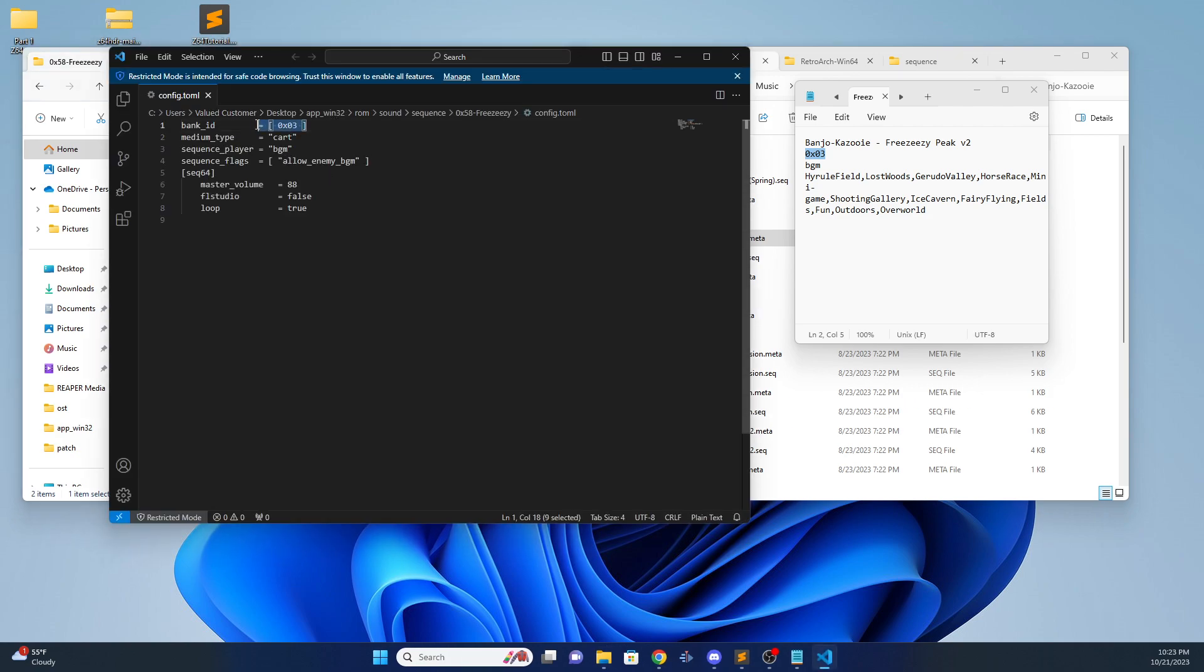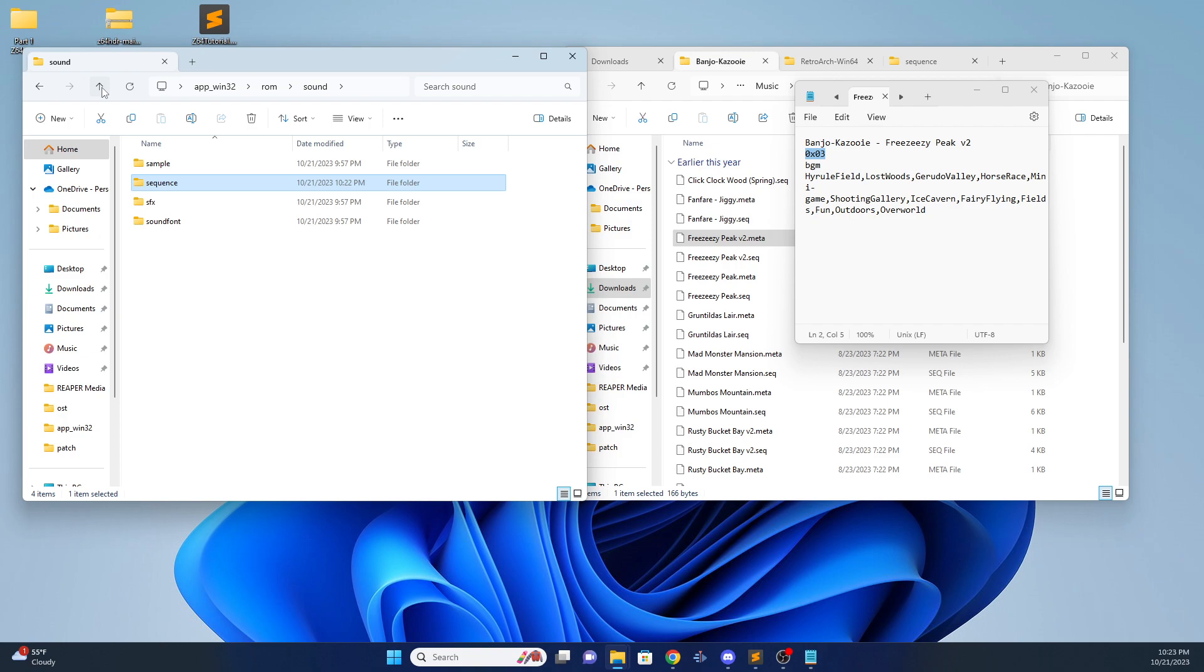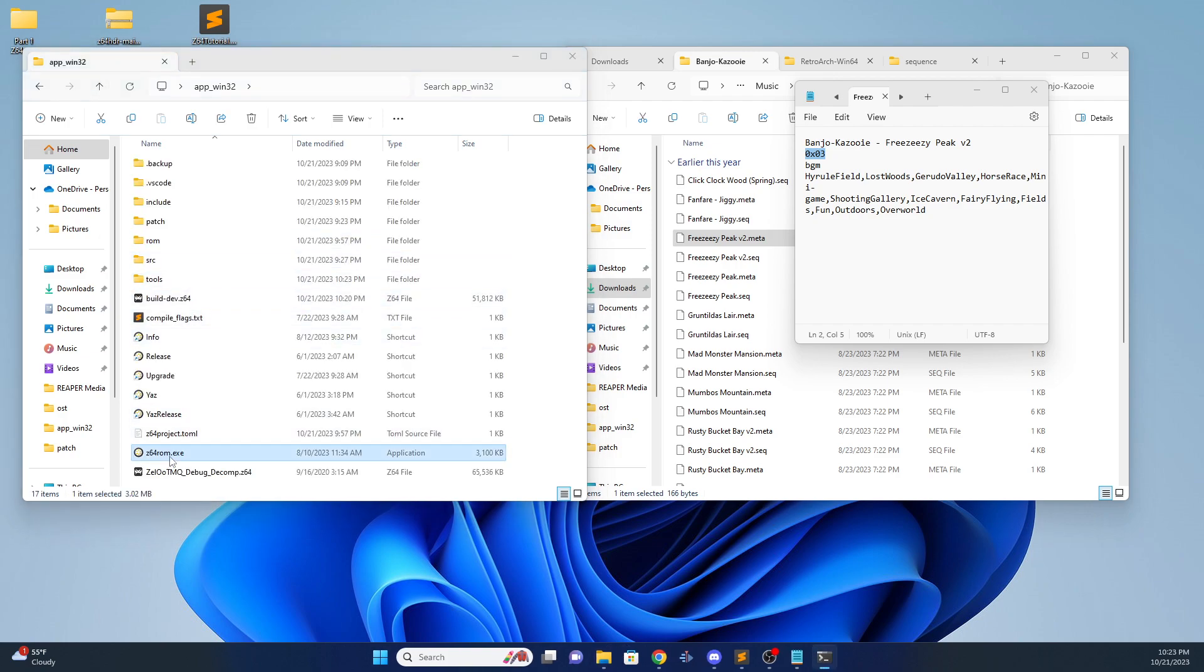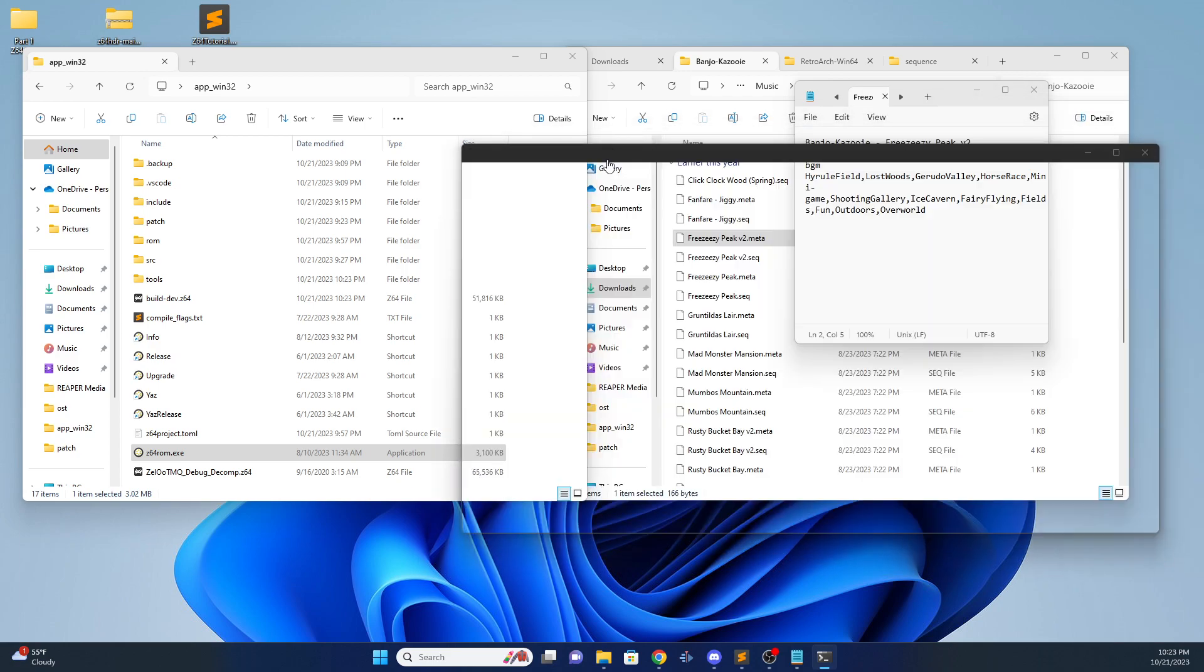The sound font's correct. 03. So now we can go back and build our ROM and test it out. Build it here.